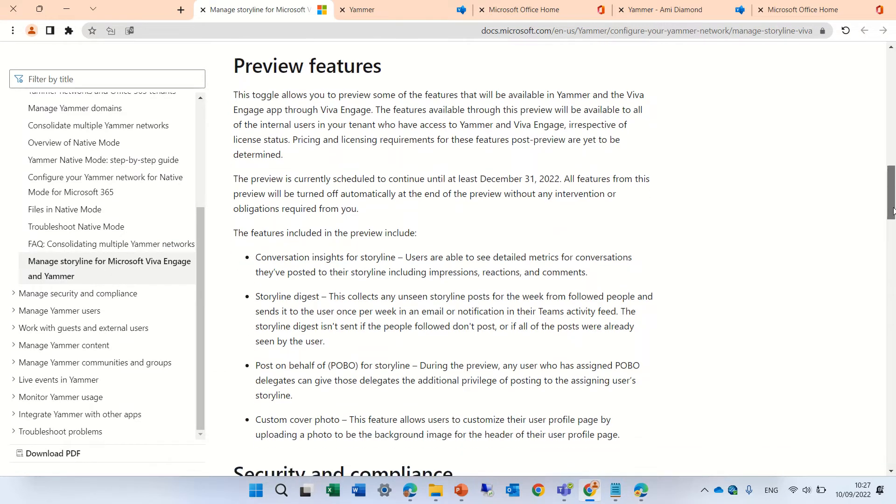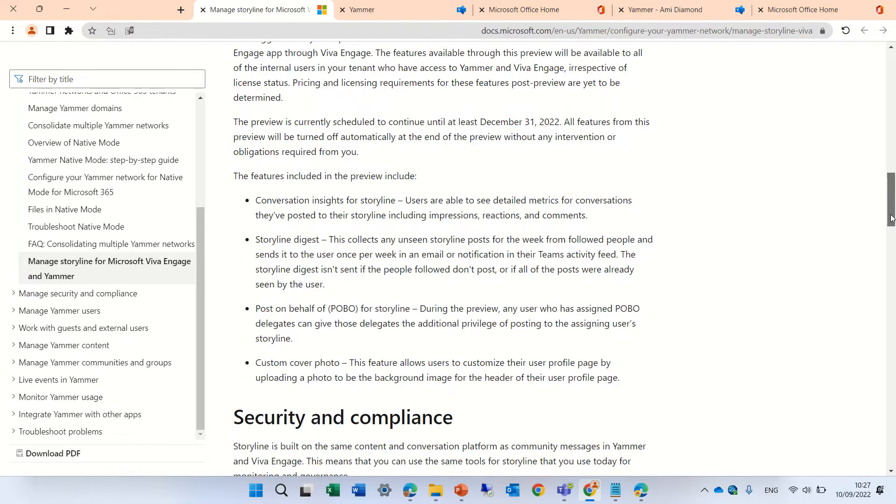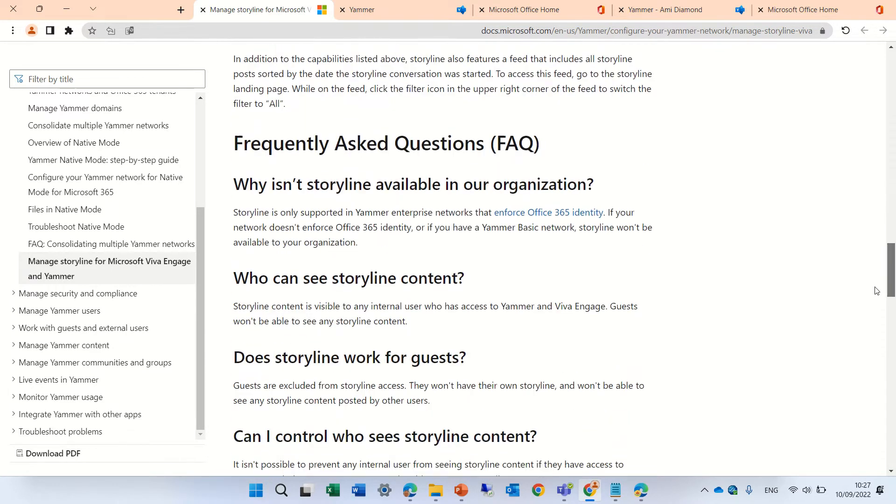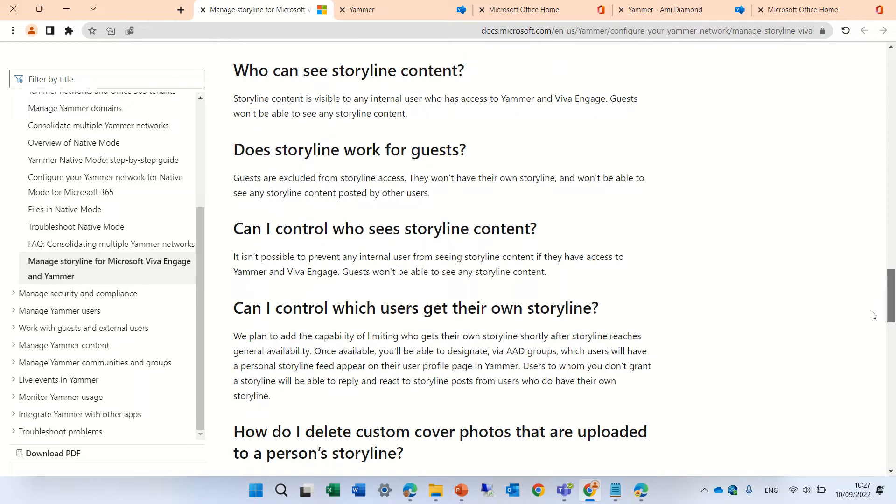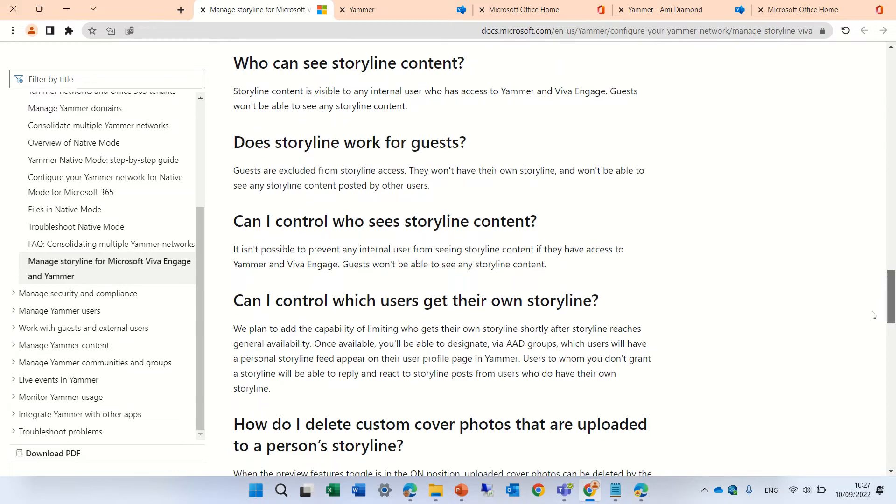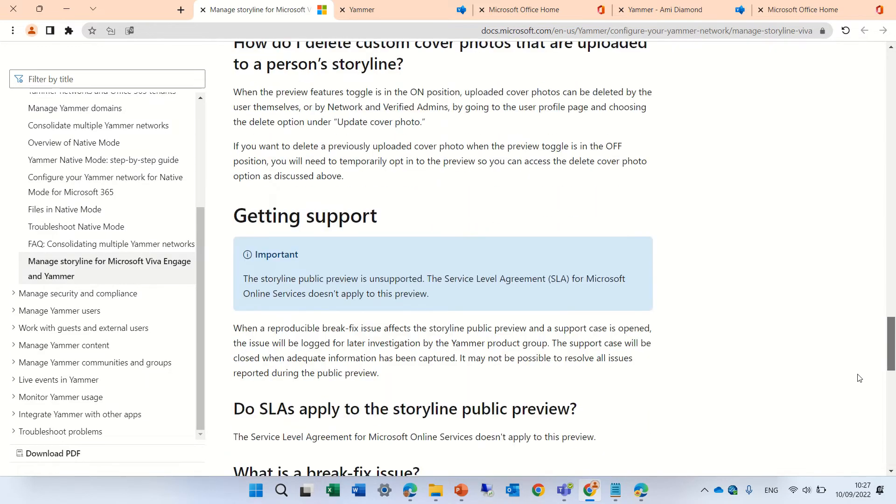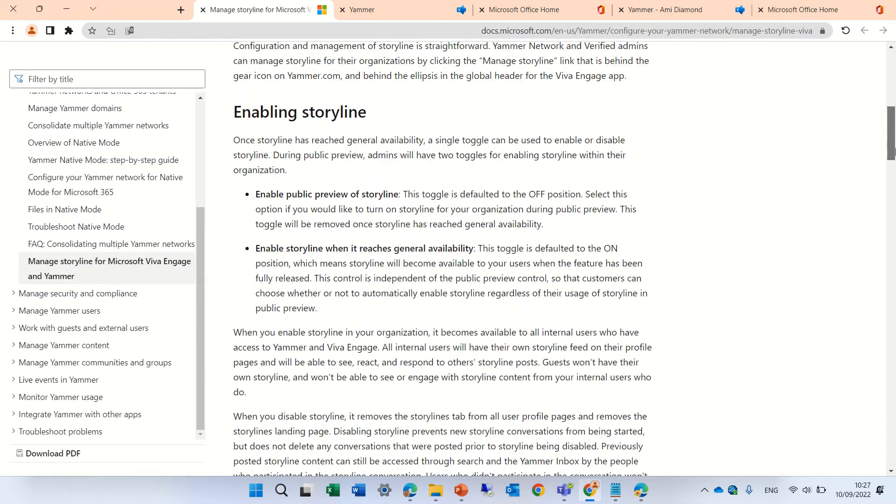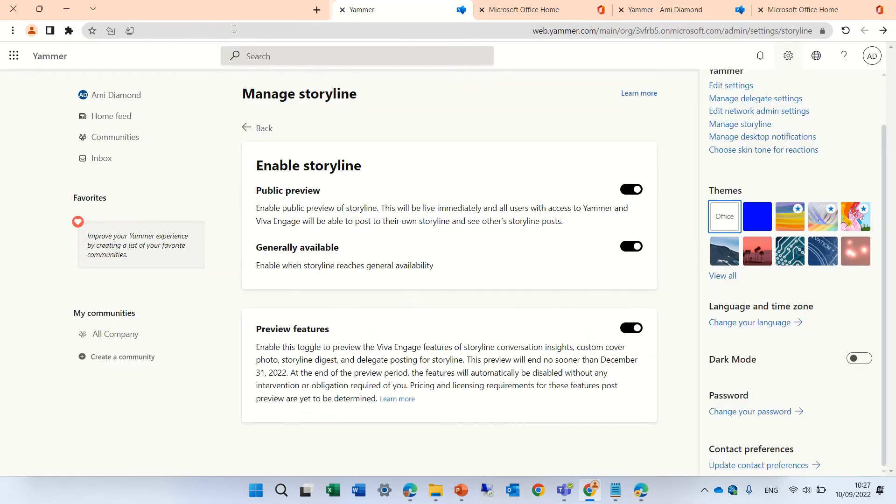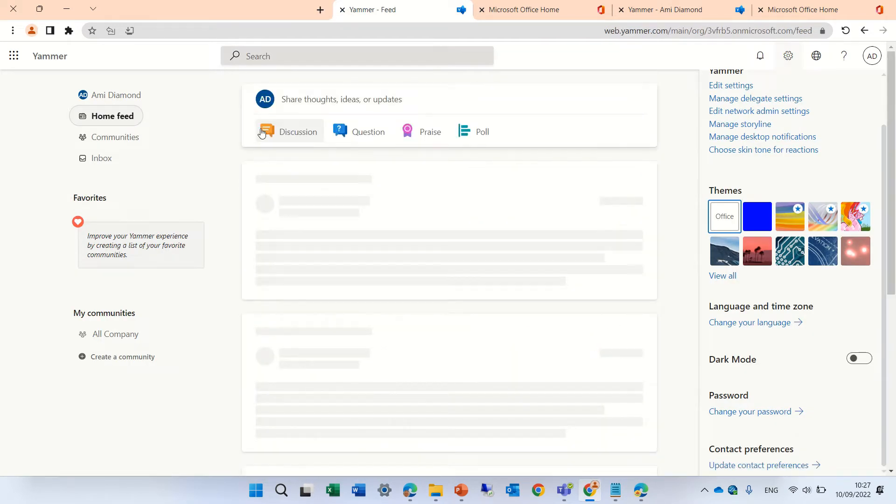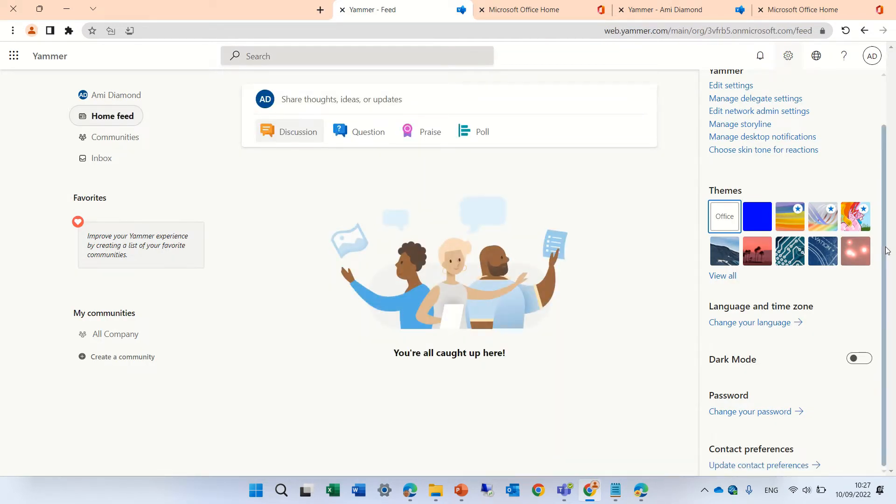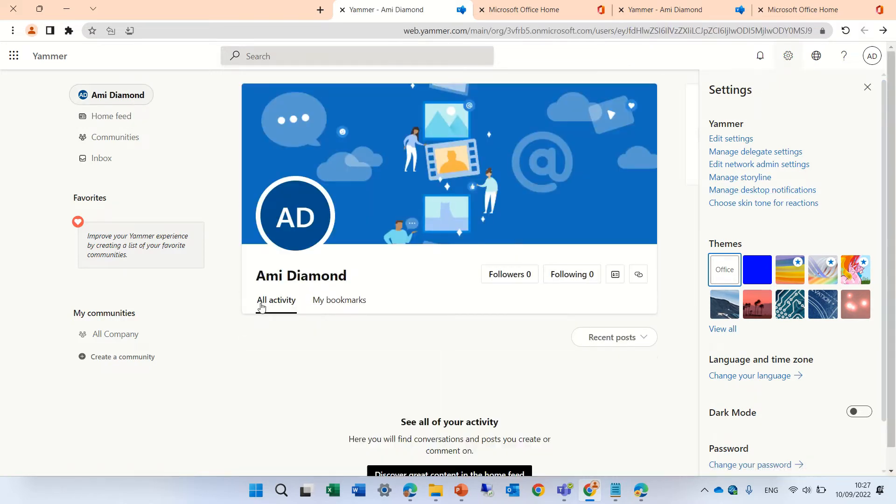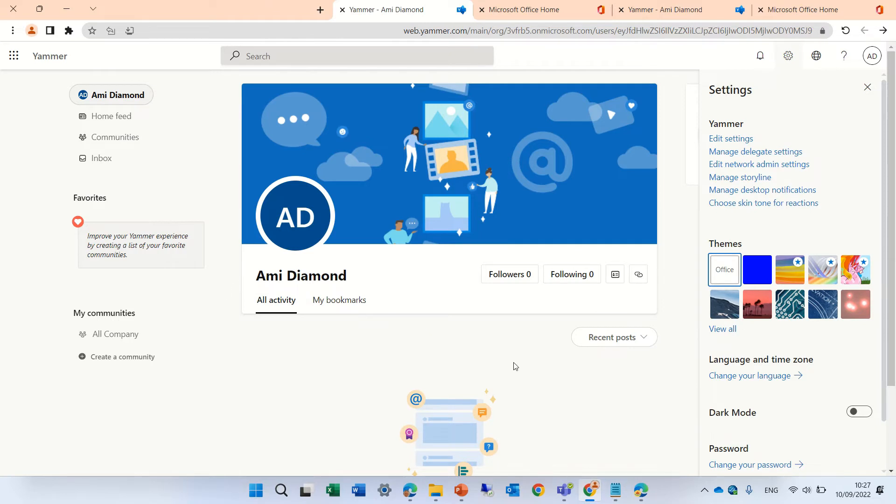It might take some time. Here are the features you can add, and there's FAQs and information for guests. Let's go back. If I go and click my profile, you see now I don't have a storyline yet. It will take some minutes. I'll switch now to a tenant that does have that.